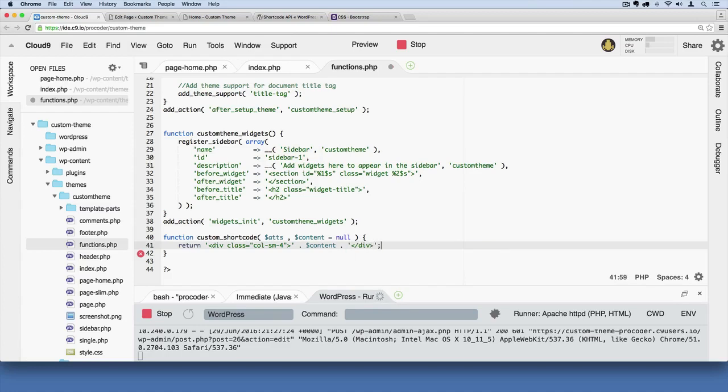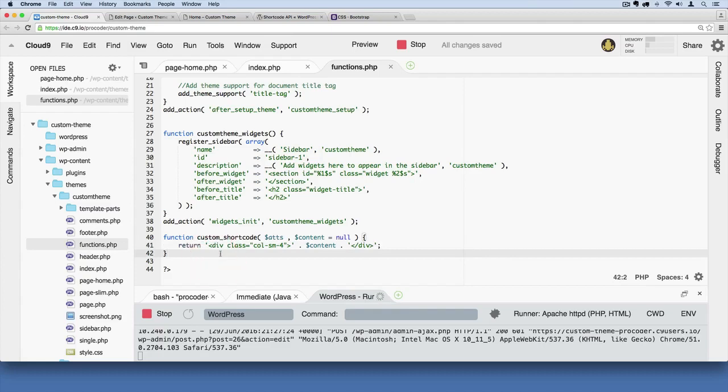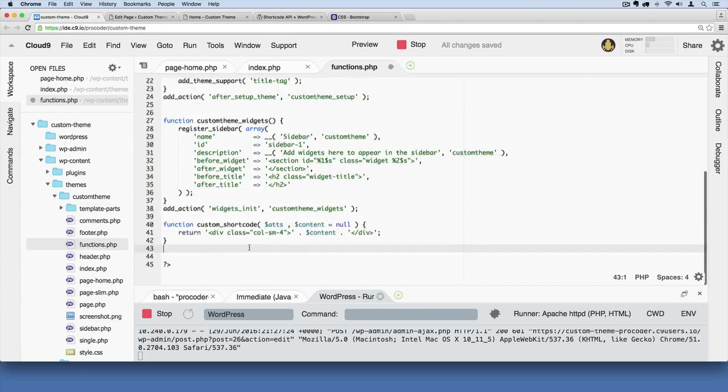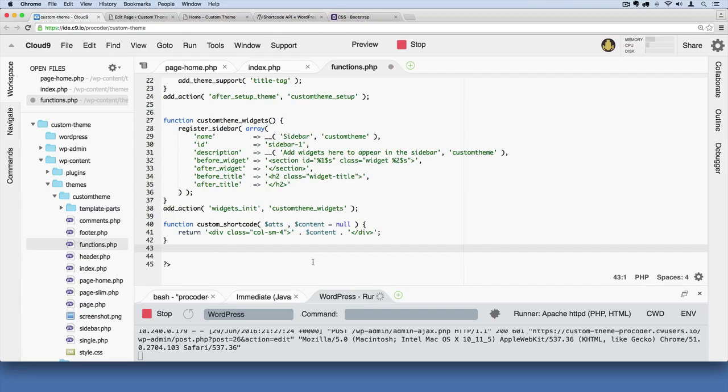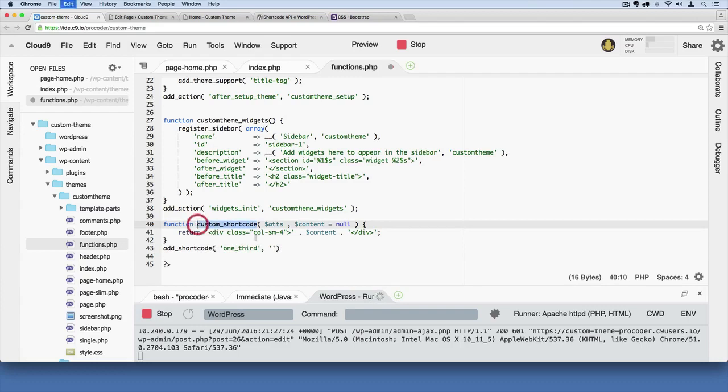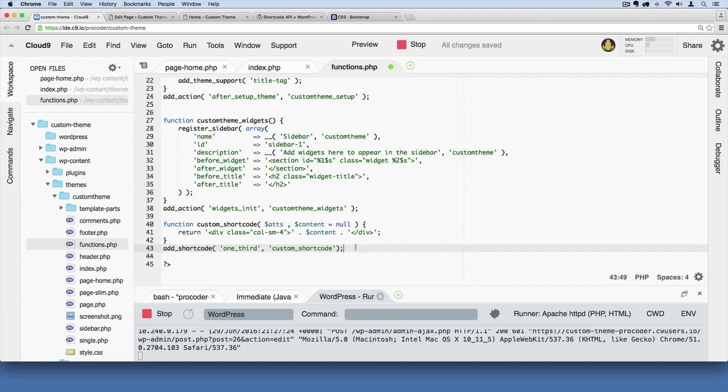So I'll explain this in a second, but I'm just going to save that. And then just below it, we need to register the short code into the system. So we've just defined it. The way we'll register it is like this: add underscore short code. And then we'll say one third, we'll give it the name one third. And then we'll just say in here, the name of the function that we create this short code with. Add our semicolon and save it. And now we should have a custom short code built in.